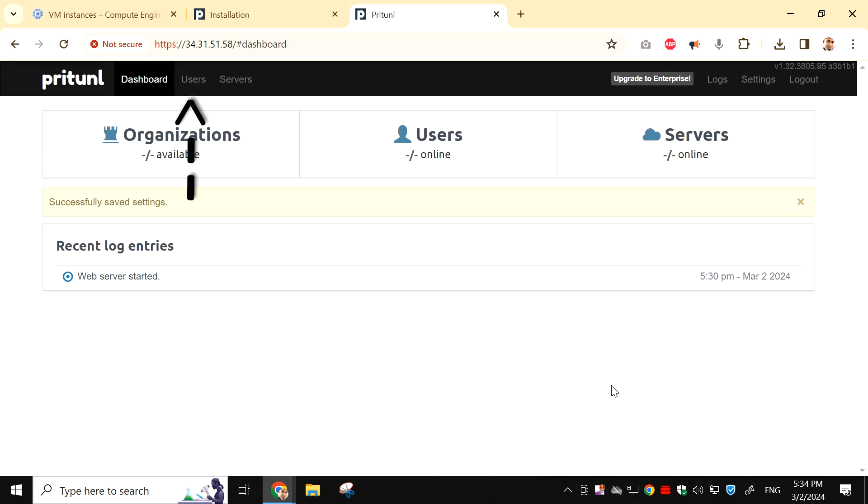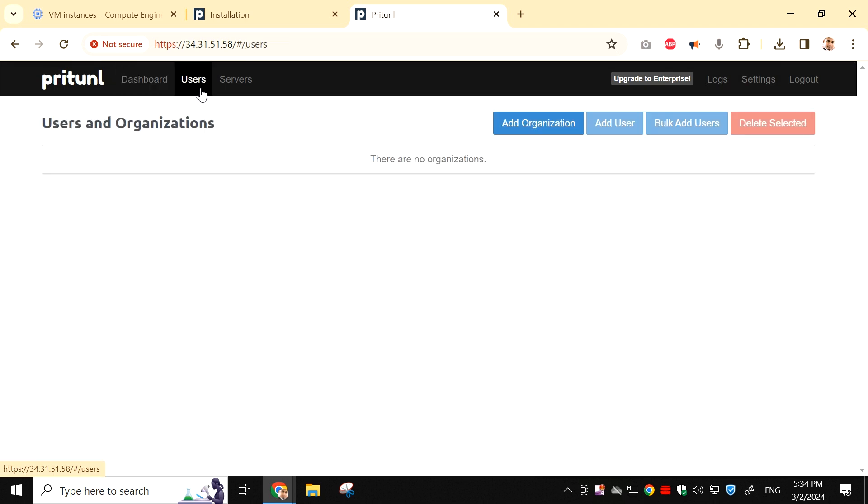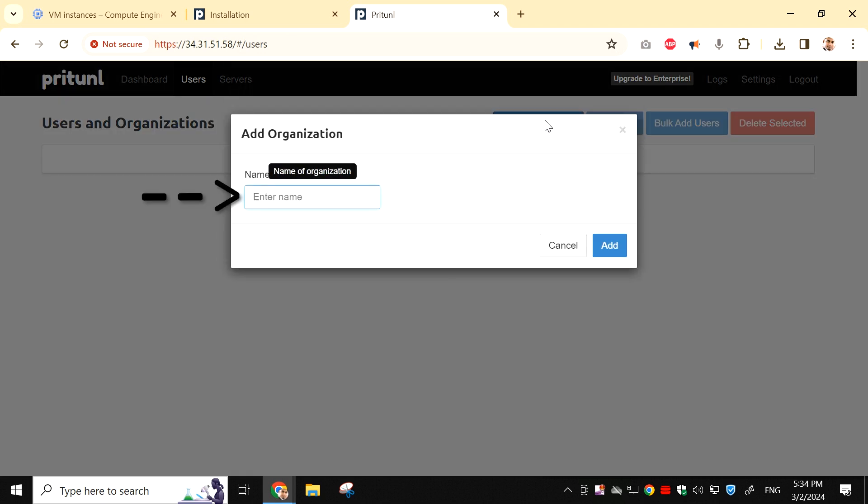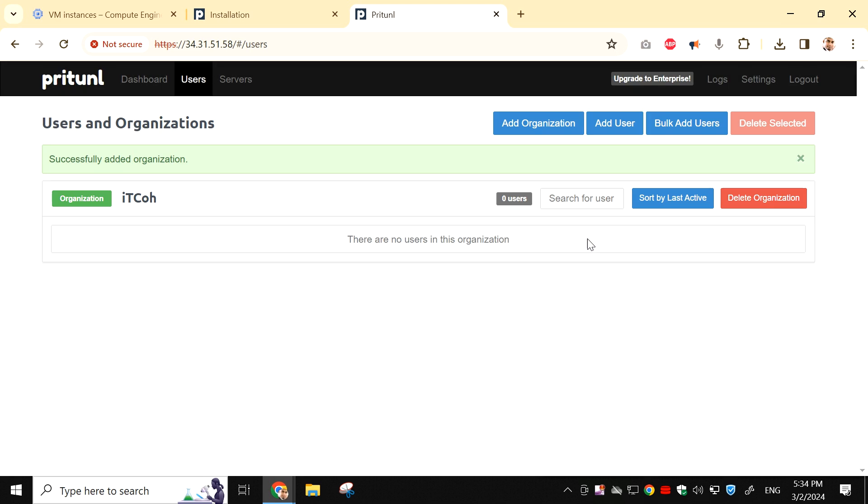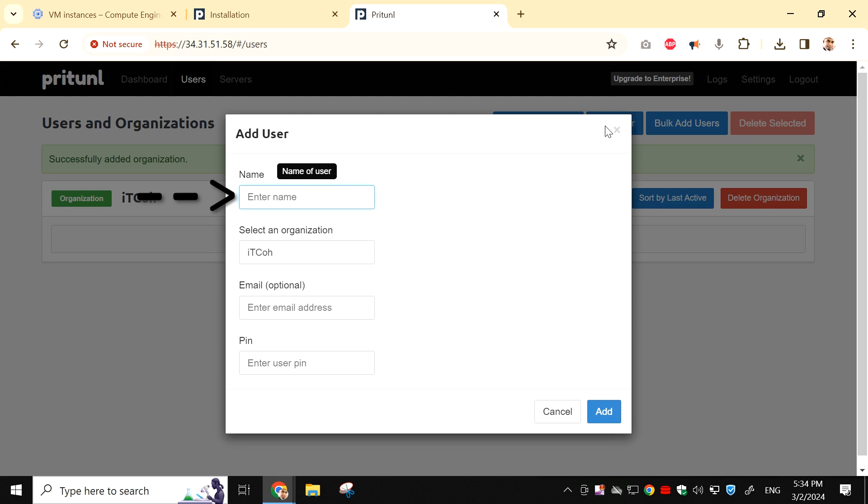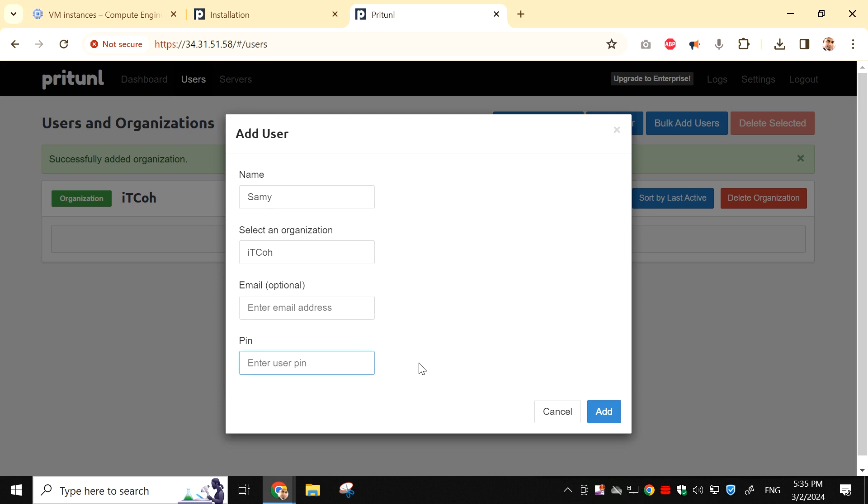From the top menu, click on Users. Then click on Add organization, and enter any name of your choice. Click on Add. Click on Add user. Enter a username. And set a pin that should be at least 6 characters long. Click on Add.